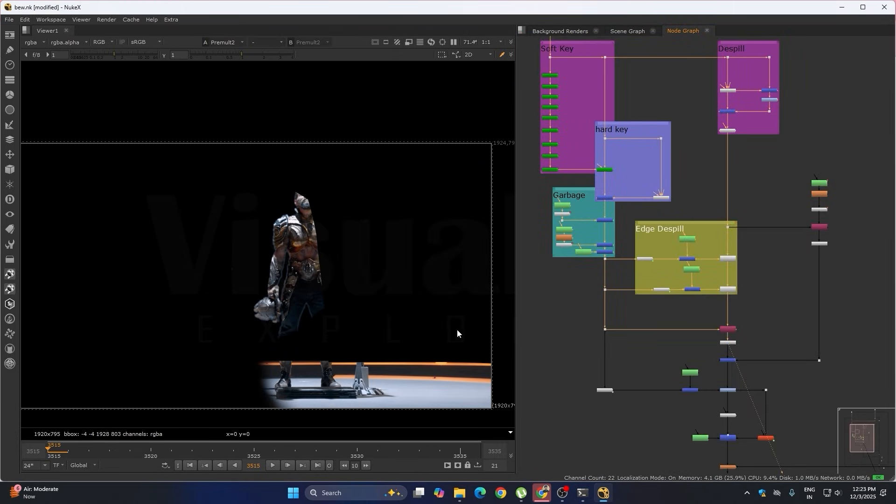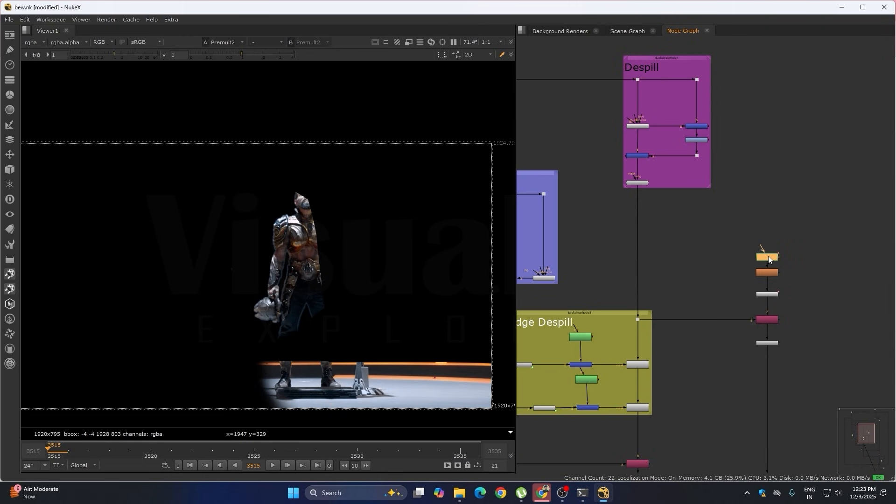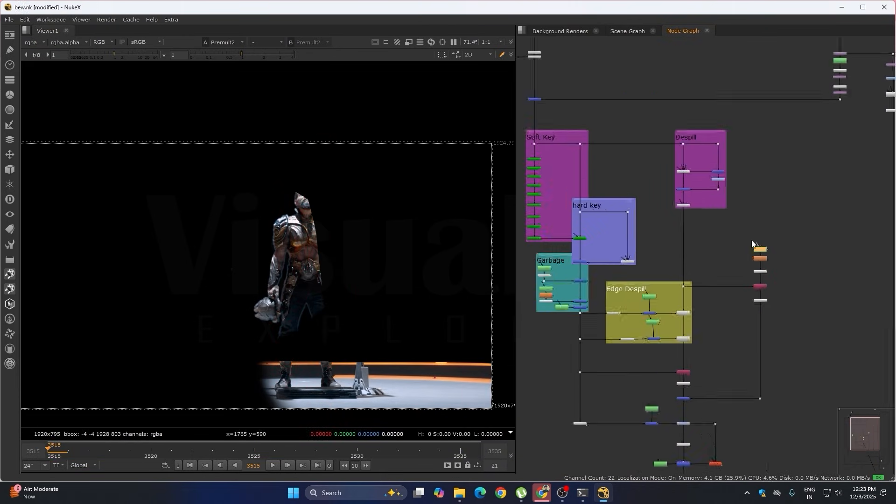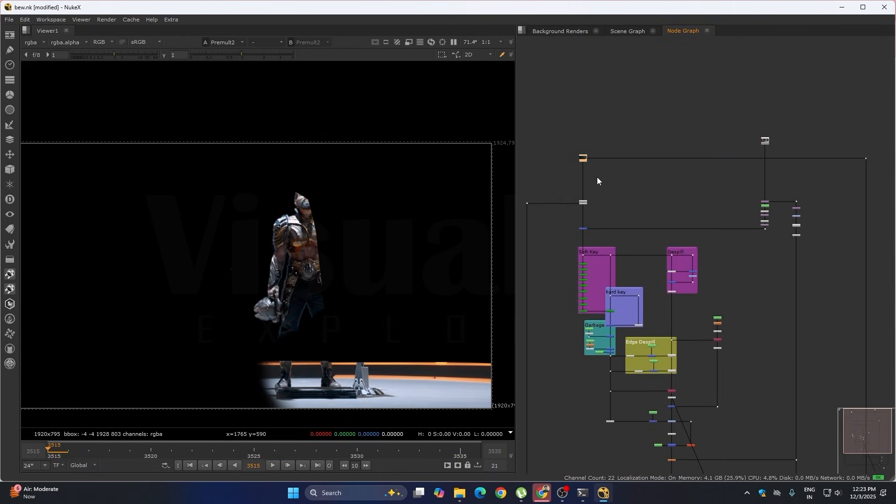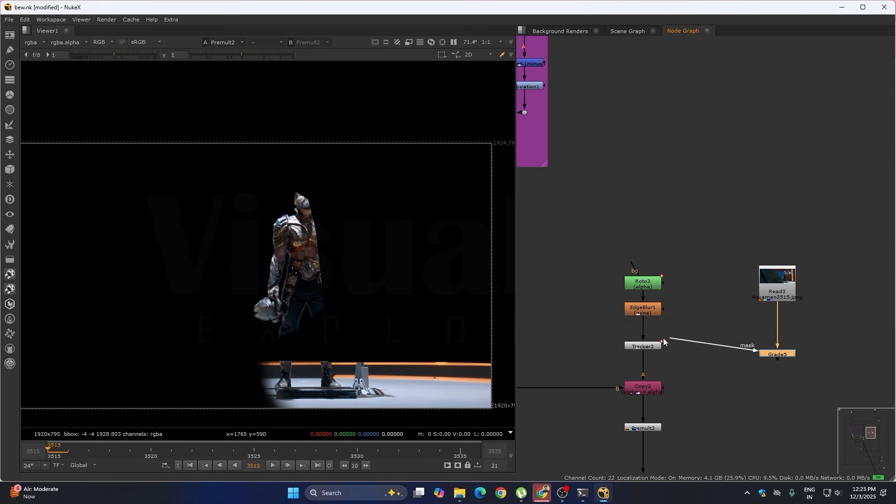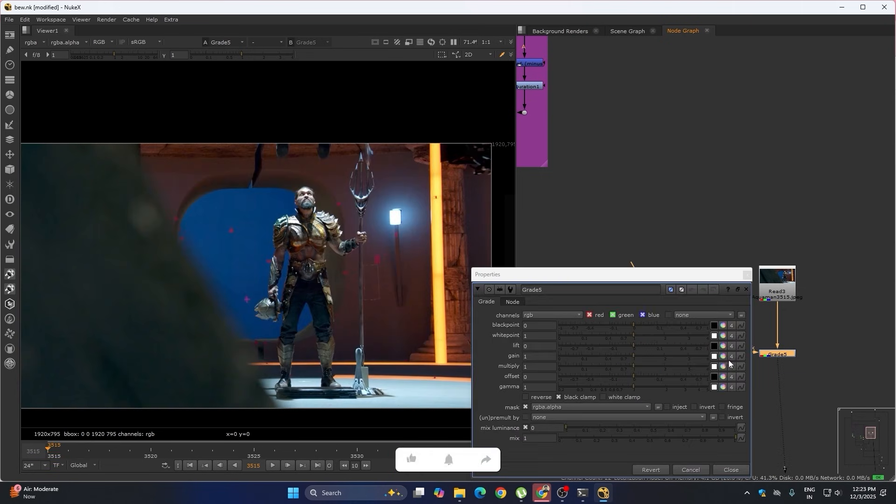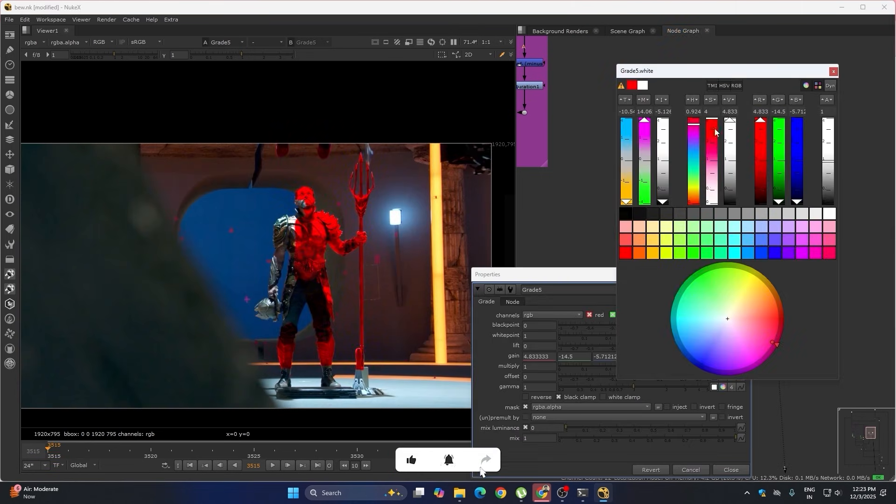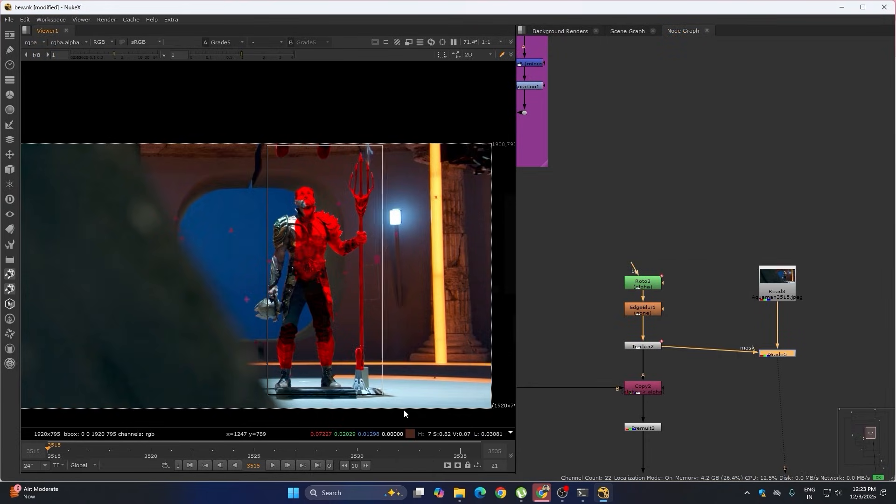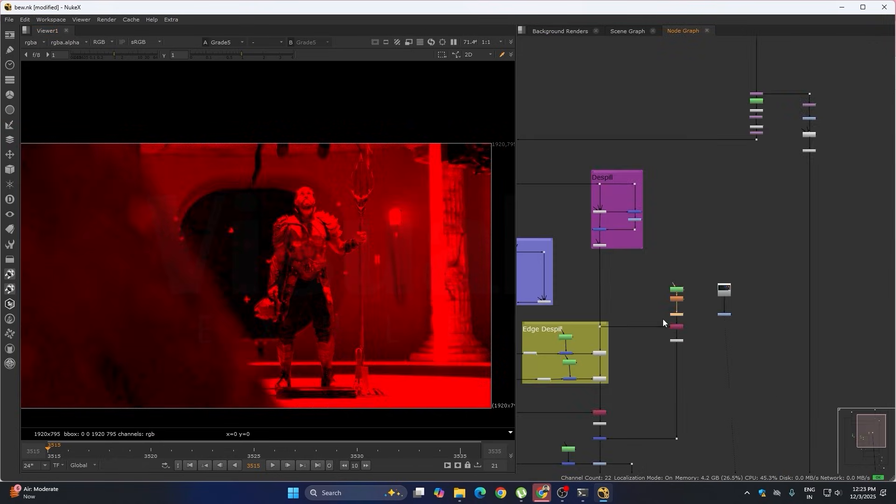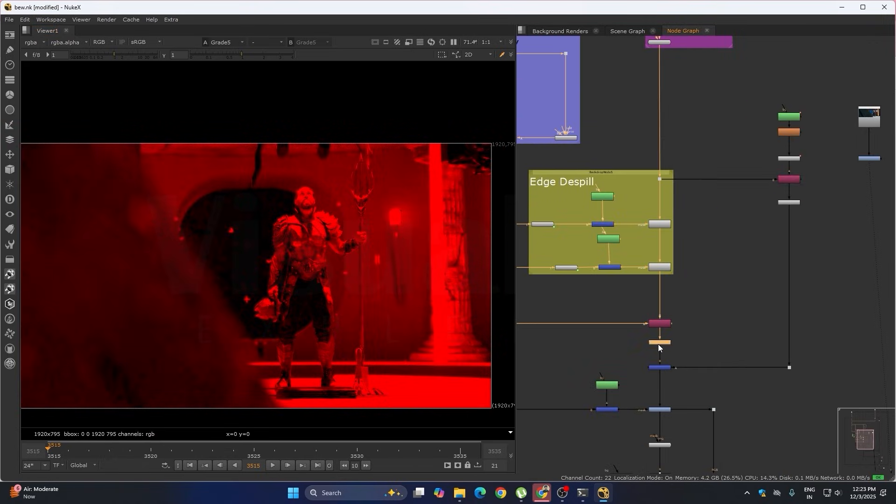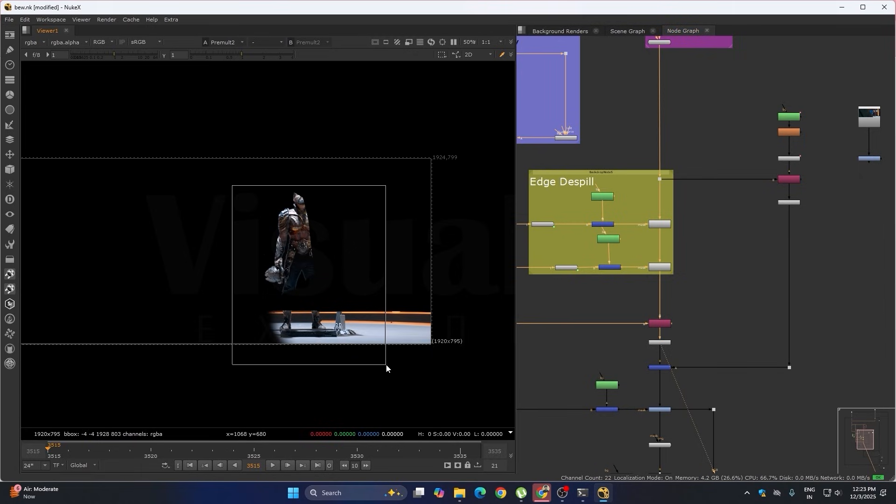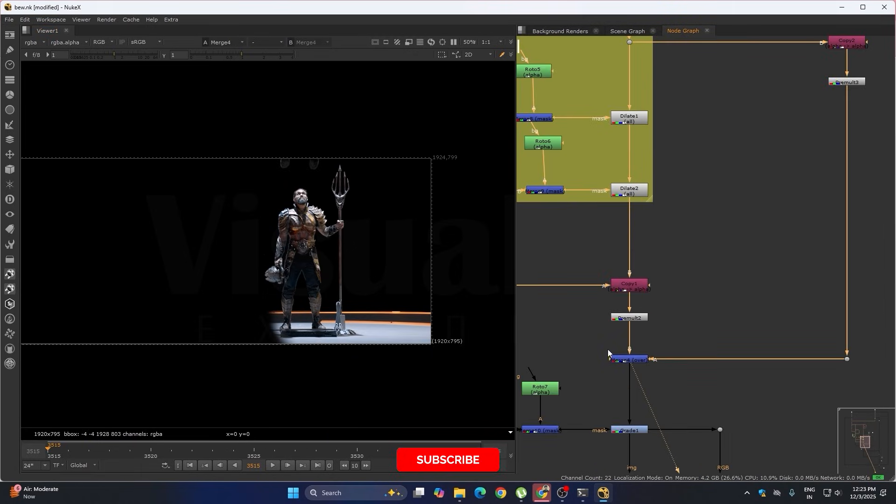And then what we did is the roto, roto of the character. After roto we got this result. We did the roto this part because we don't have the blue screen over here. So we have done the roto and after roto I've added both key part and the roto together. We got this full character here.